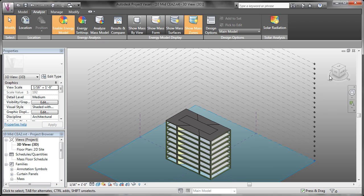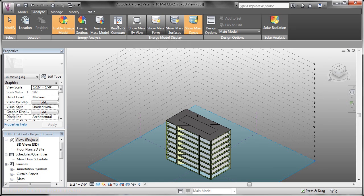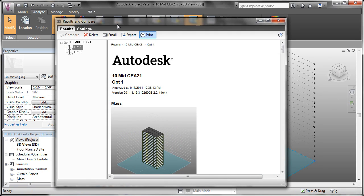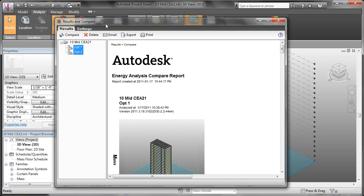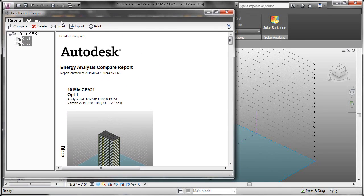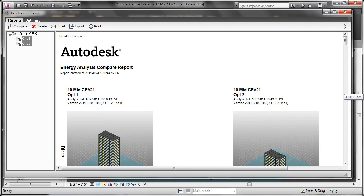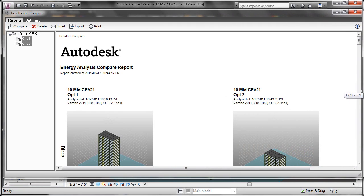Now that Option 2 is ready, we can come back over to the Results and Compare button. And if we hold the Control key on our keyboard and select multiple options, we can click the Compare button. That's going to put both of our analyses side by side and allow us to compare the results.